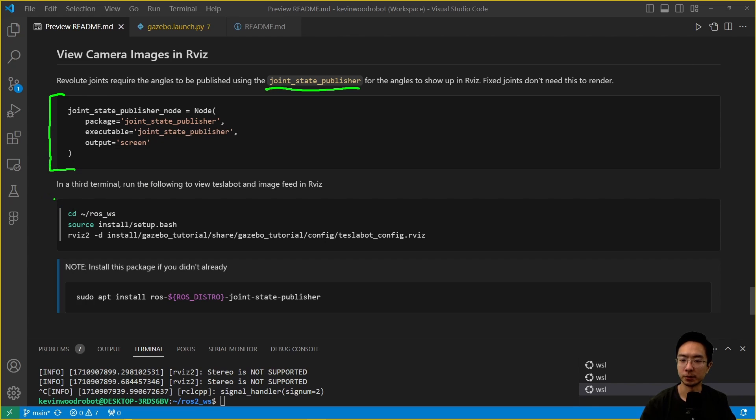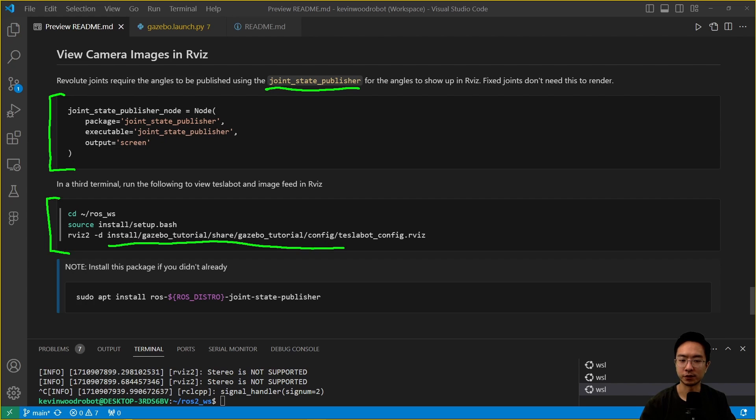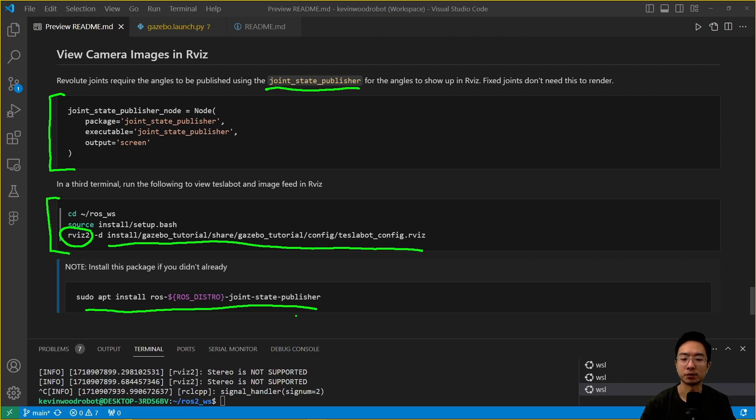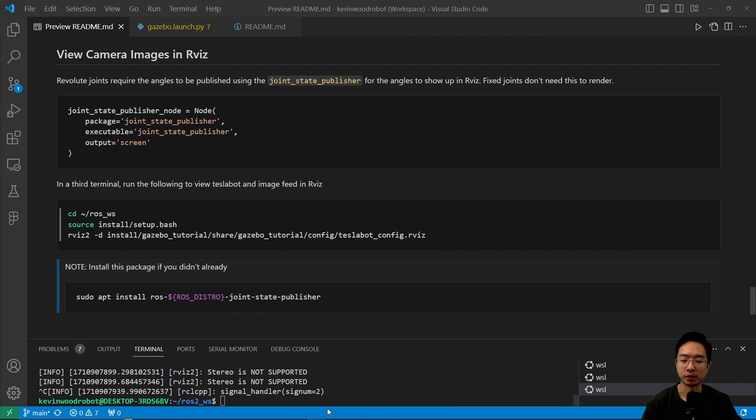In the third terminal what you want is to start up RViz. You could do the configuration if you have a configuration set up already but I'll show you how to set up everything manually. To do that you just need to run the RViz 2 command. Here we also have the sudo to install the joint state publisher if you haven't already. We're going to go ahead and run RViz 2 here.